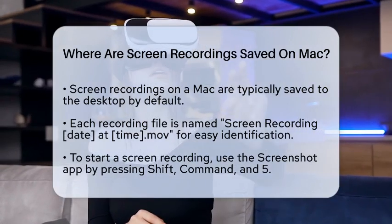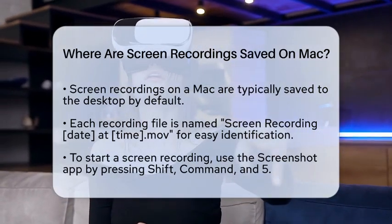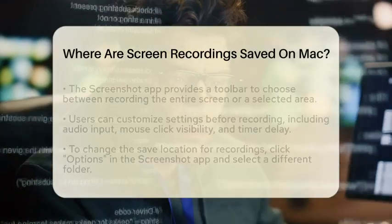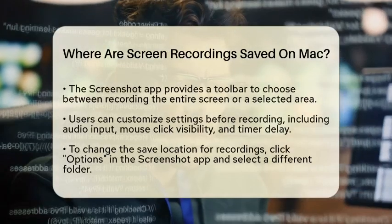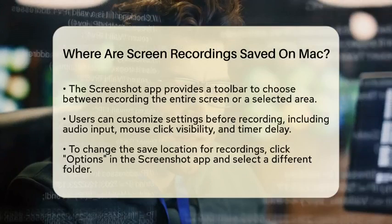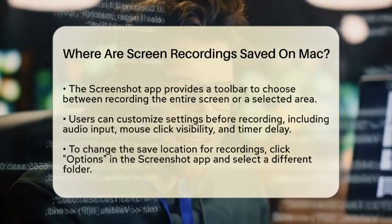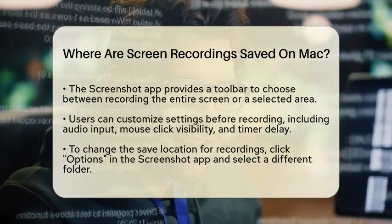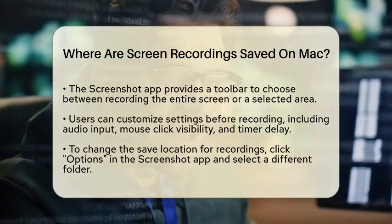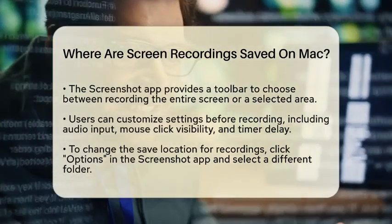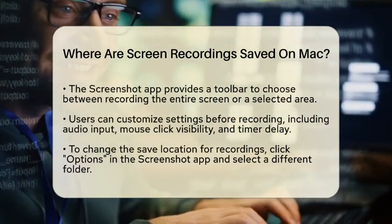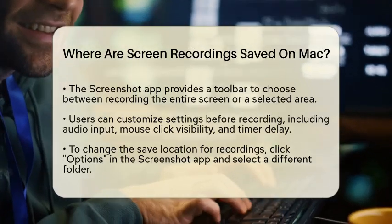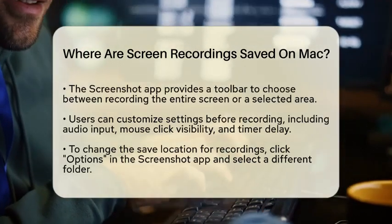To start a screen recording, you can use the Screenshot app. Just press Shift, Command, and 5 on your keyboard. This opens a handy toolbar that lets you choose whether to record the entire screen or just a selected area.